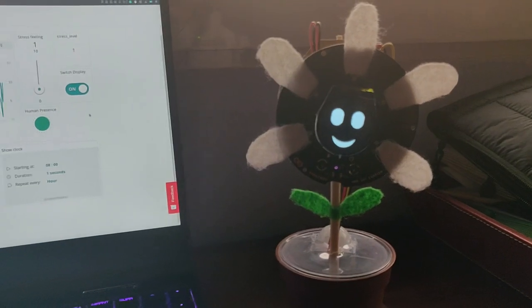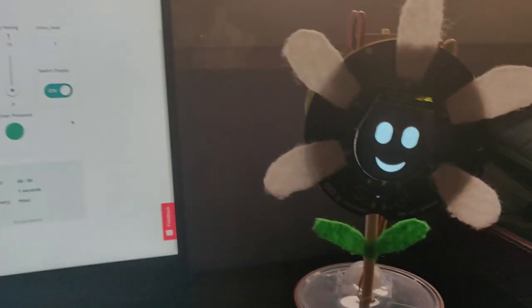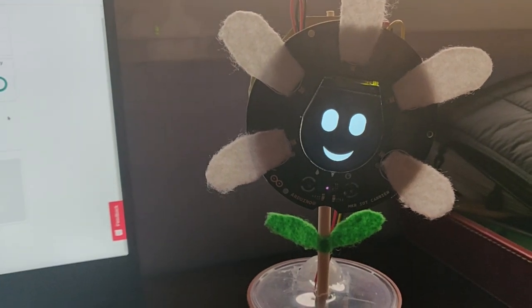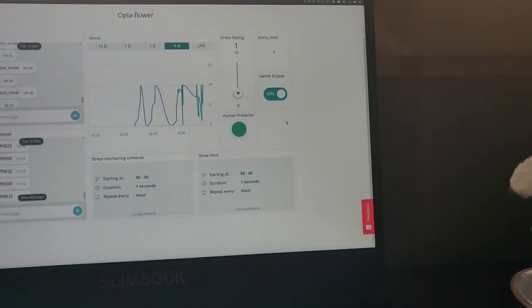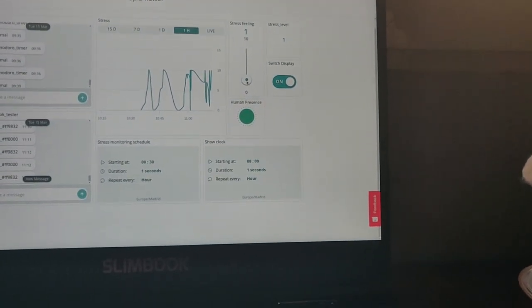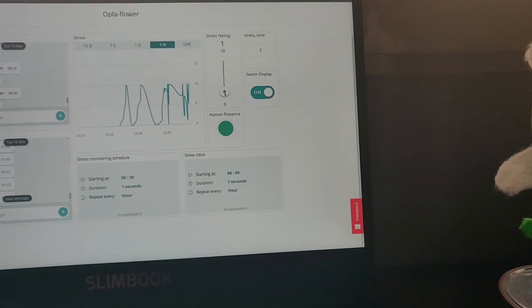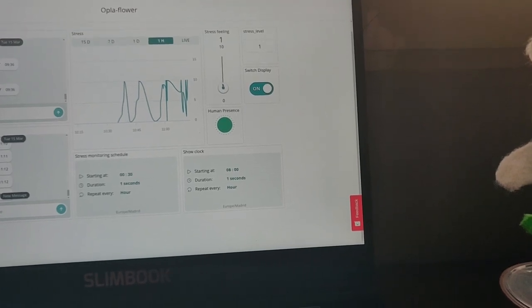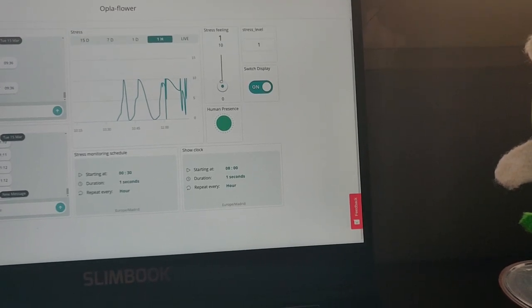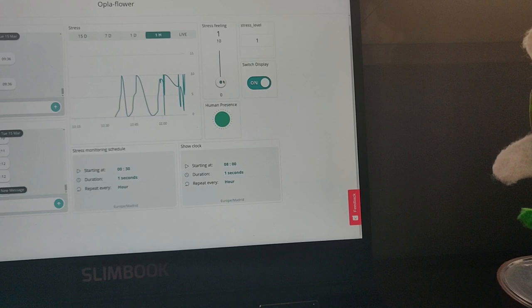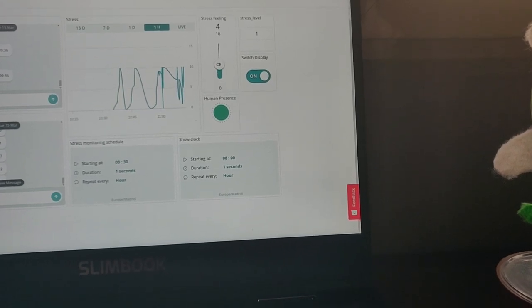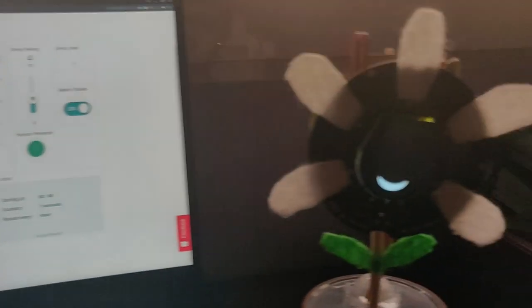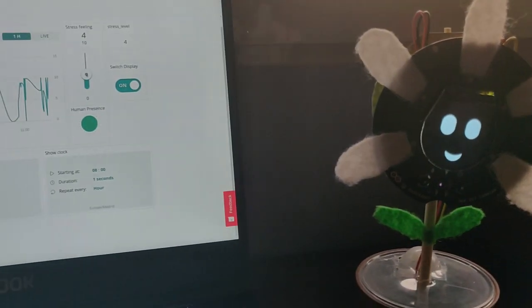Let's see how can I enter my stress feeling using directly the flower instead of the dashboard. Of course, I can use the dashboard, I can use this slider just to change my stress feeling and give some feedback.